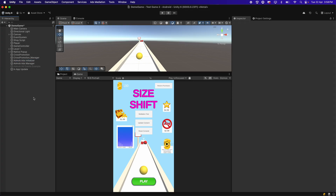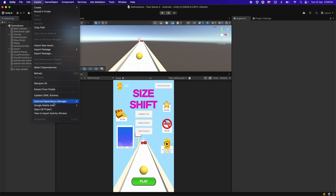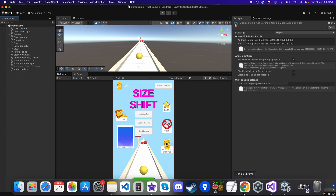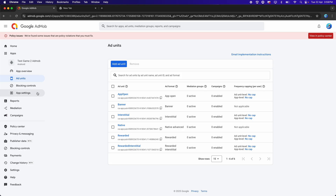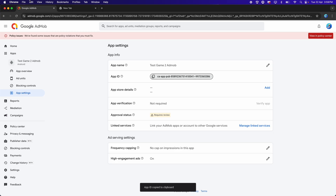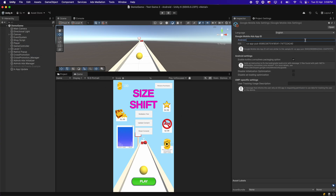To start displaying the GDPR consent message, go to Assets > Google Mobile Ads > Settings and make sure to provide the proper App ID for both Android and iOS so it can connect with the Google AdMob server, check the App IDs, and display the GDPR consent message properly. Open Google AdMob, go to App Settings, find the App ID, copy it, and paste it into the Android field. Do the same for iOS.